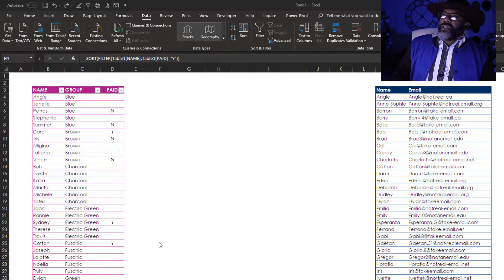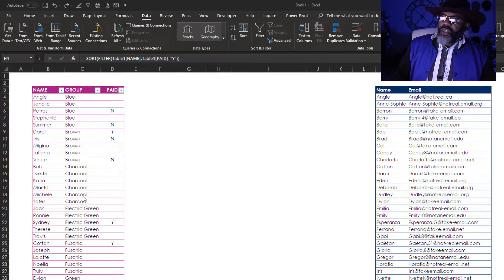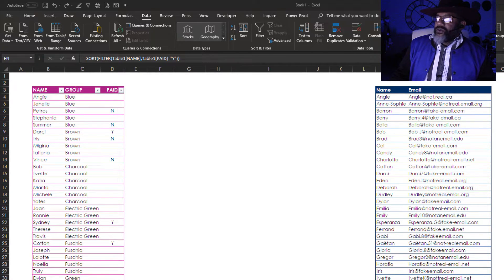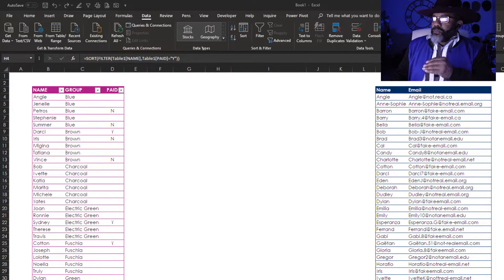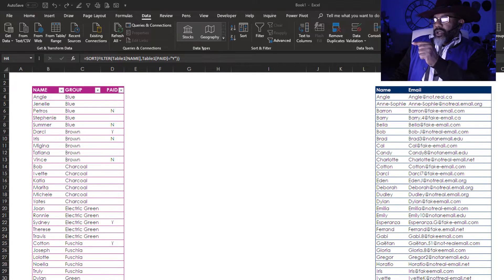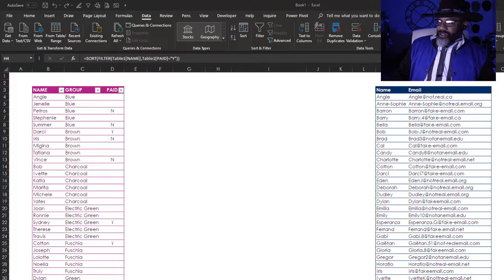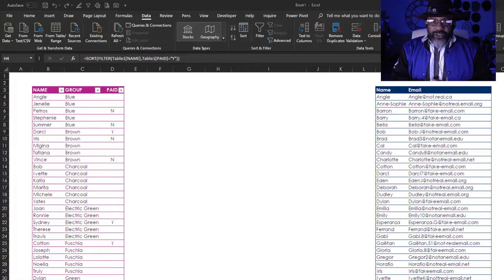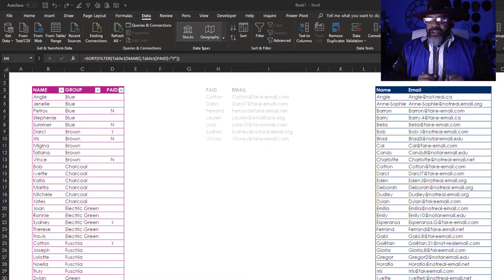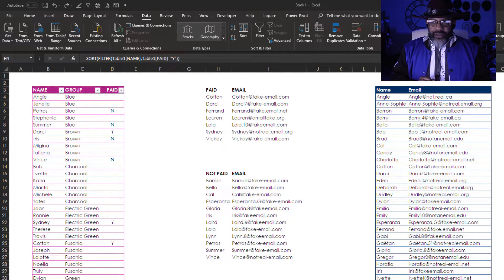Here we have a list of people and the groups they're in and whether they're paid or not. Then we have a list of the people in alphabetical order and their email addresses. Now we want lists who's paid, who's not paid.